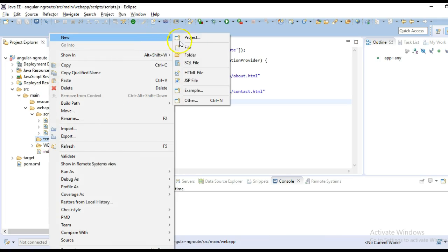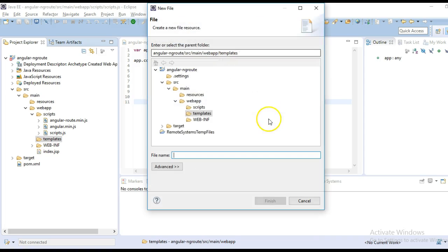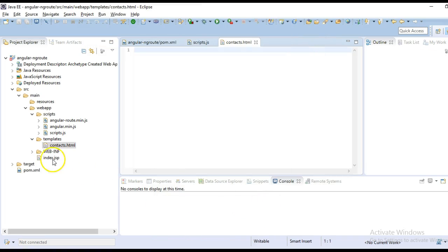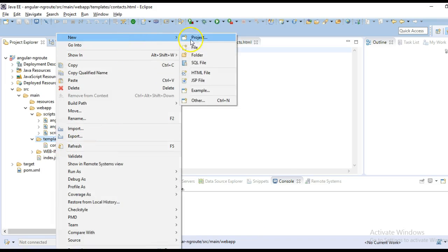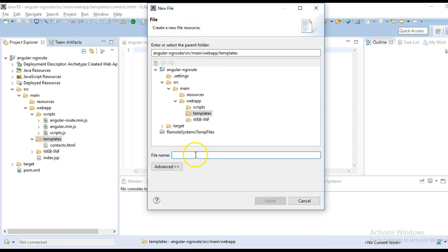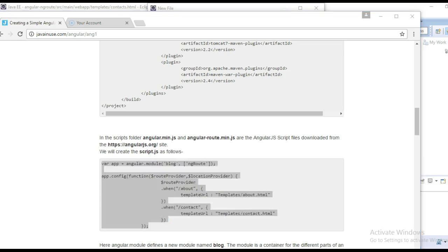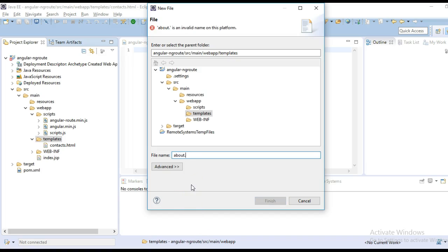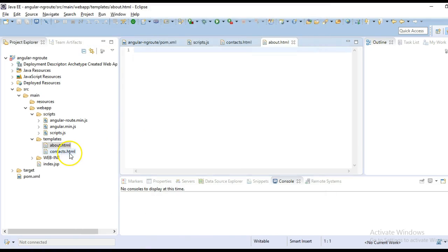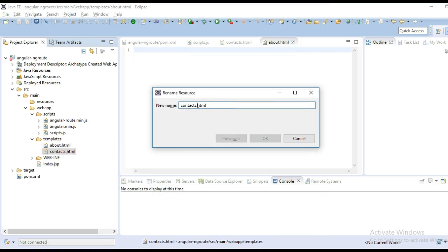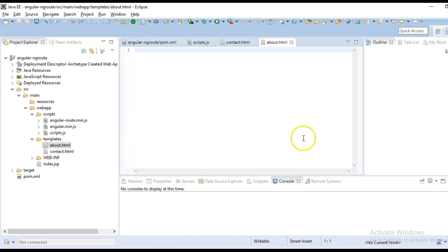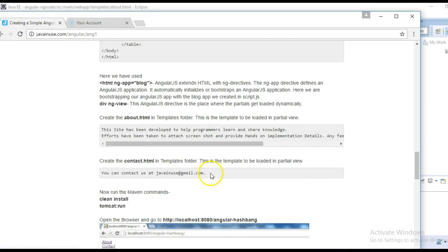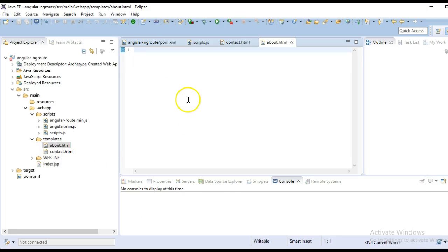Also in the templates folder we will create the template files: about.html and contact.html. In these files you can load whatever content you want. Currently I will just copy what I have written for the contact template.